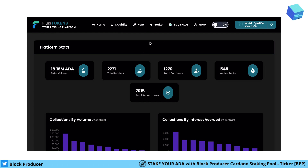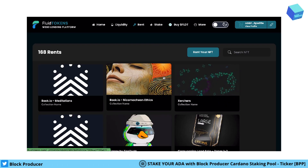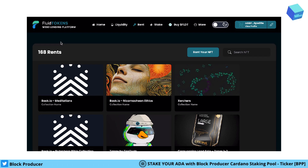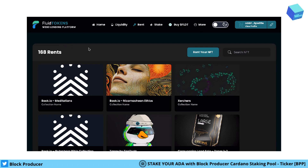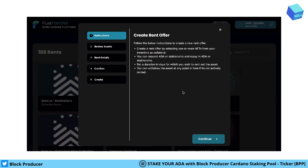If you would like to rent your NFT and you have already connected your wallet, then you go to the rent section. There you can find all the current available rents on the platform. If you like to rent, you just go here and select rent your NFT.